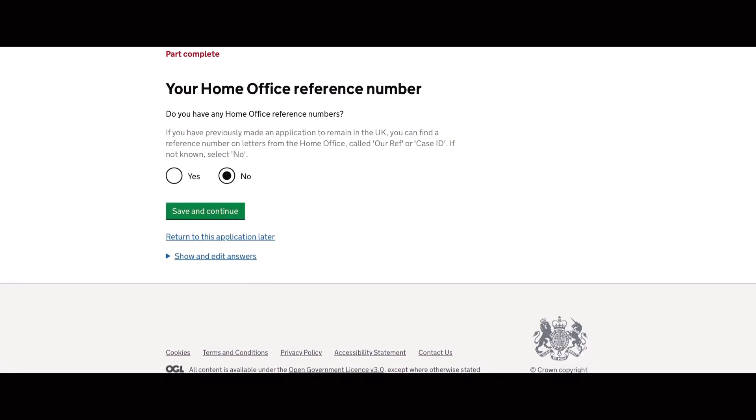The next part is your home office reference number. So if you have the record of this, then you can provide the reference number. If not, you can click no.